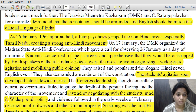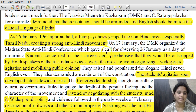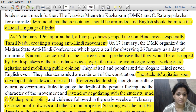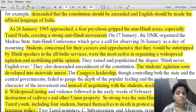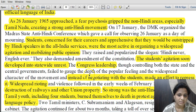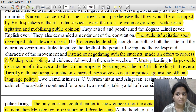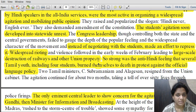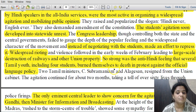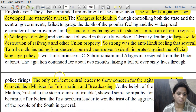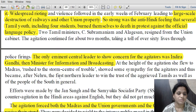As 26 January 1965 approached, a fierce psychosis gripped non-Hindi areas, especially Tamil Nadu, creating a strong anti-Hindi movement. Students concerned for their careers and apprehensive of being outstripped by Hindi speakers in All India services were most active in organizing widespread agitation. The student agitation developed into statewide unrest in Tamil Nadu. Congress leadership tried to repress it rather than negotiate, leading to widespread rioting, large-scale destruction of railways and union property. Several Tamil youths, including four students, burned themselves to death in protest against the official language policy.